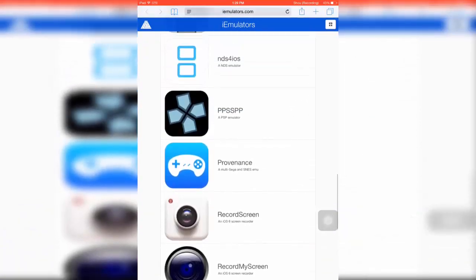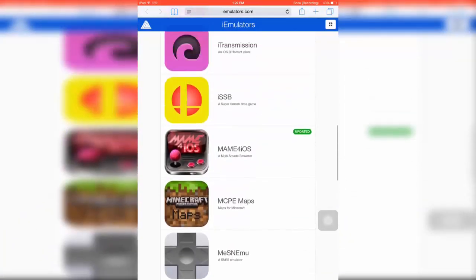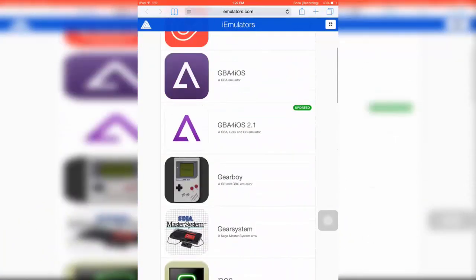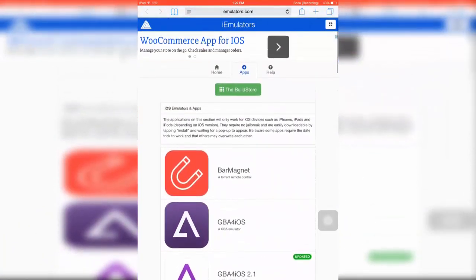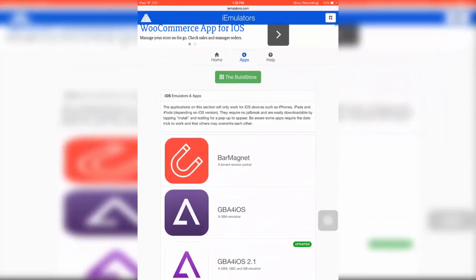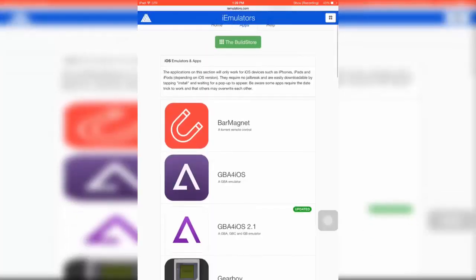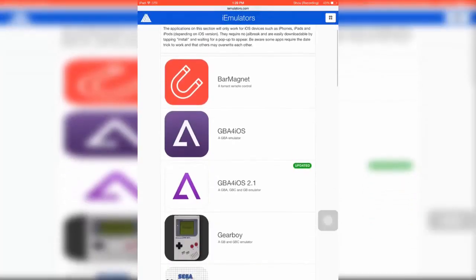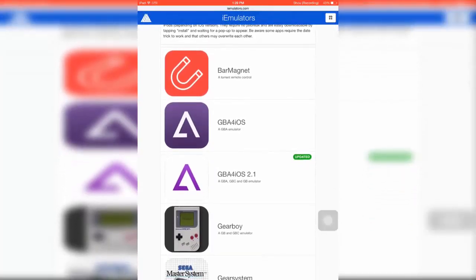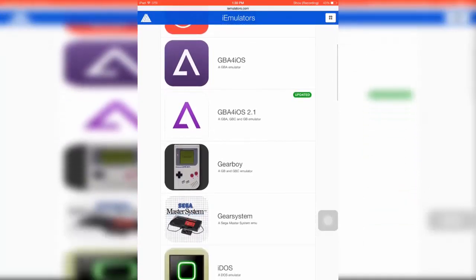You got your Bar Magnet so you can download torrents, which is pretty nice. You got GBA for iOS - Game Boy Advance - so you can play that. You got Gear Boy.